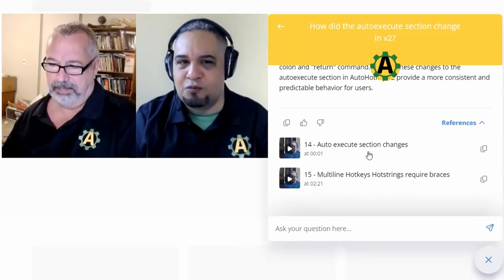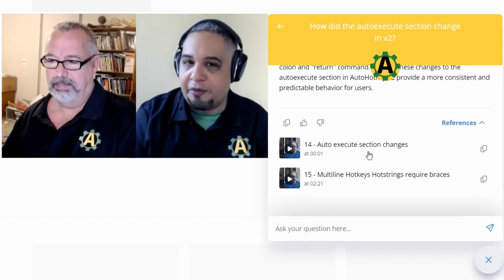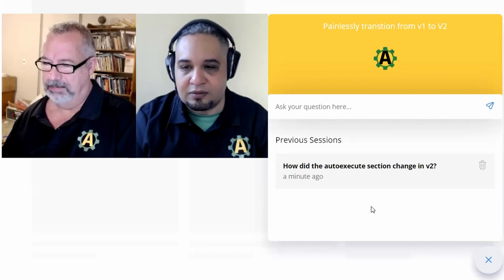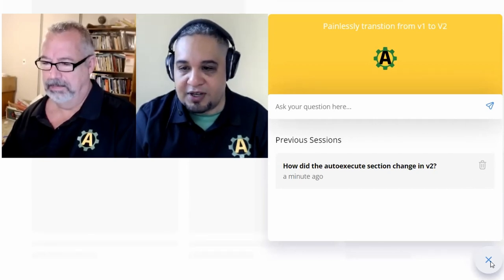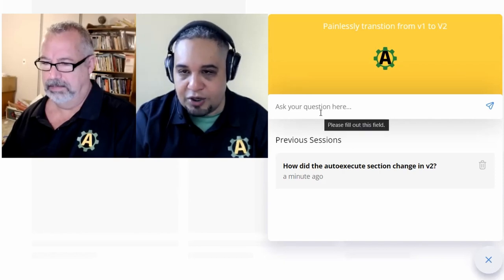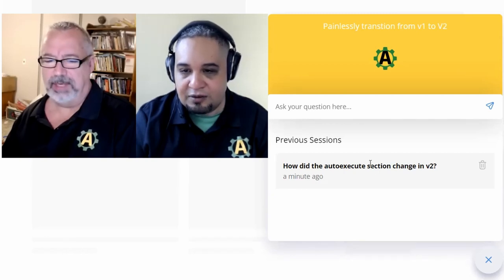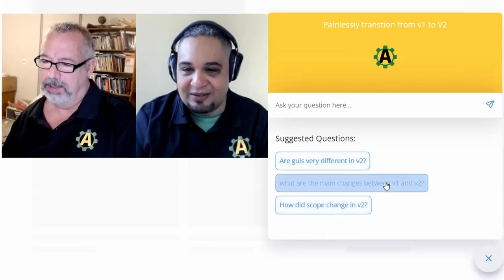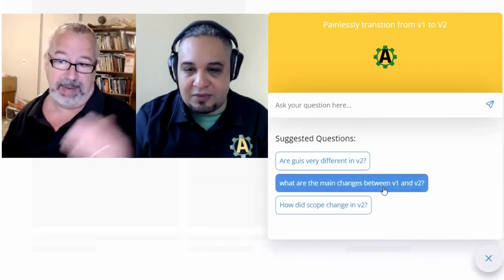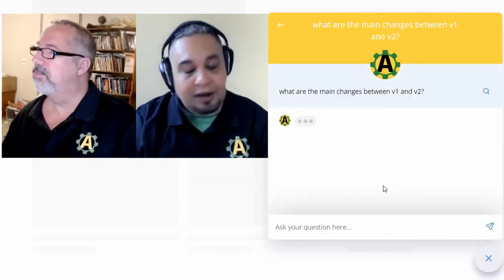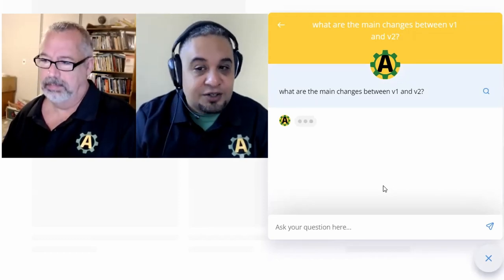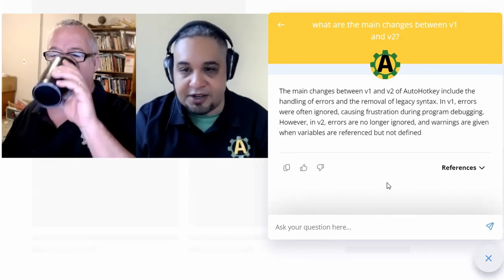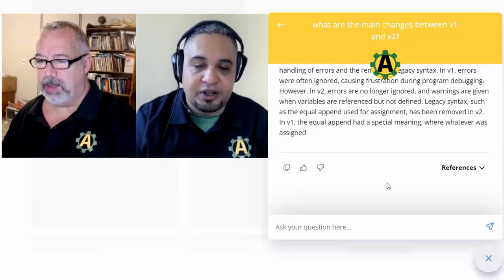What would it do if we asked for a list of the main changes between V1 and V2? We also had preloaded default questions someone might want to ask. Based on the video content, it came up with things like handling errors and removal of legacy syntax — things that were mentioned during the course. If you go to the references, it will point to the parts of the video that mentioned those topics.